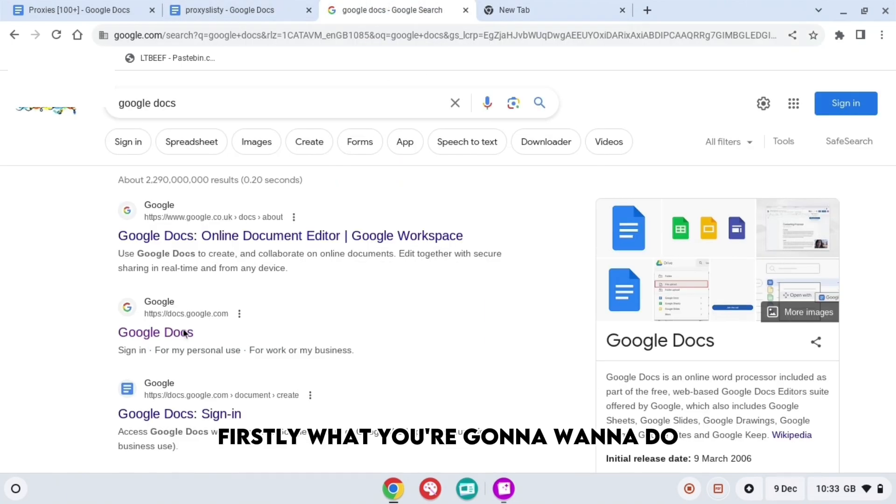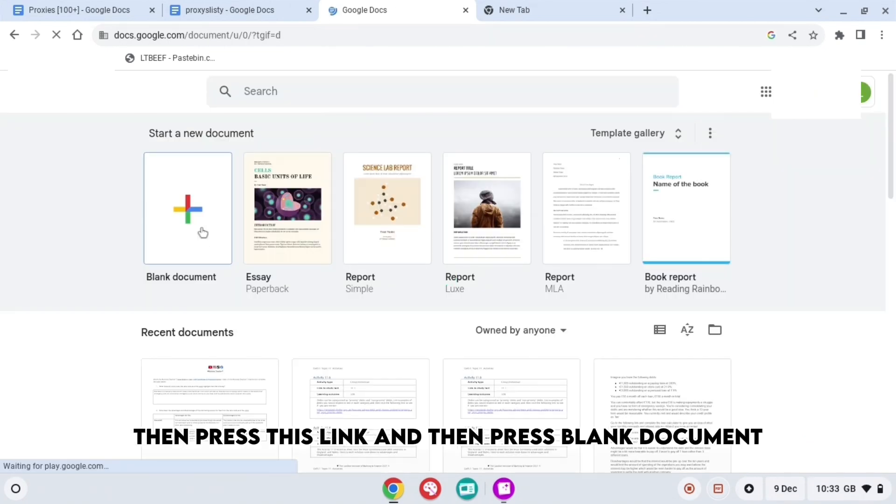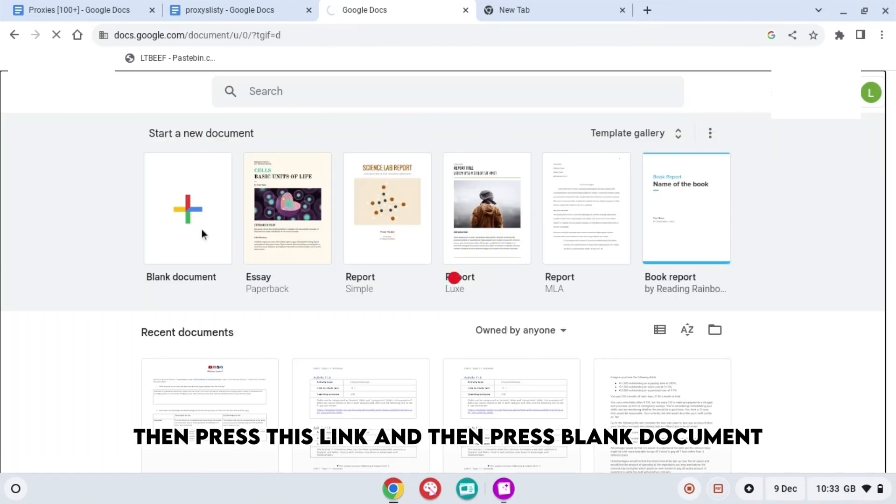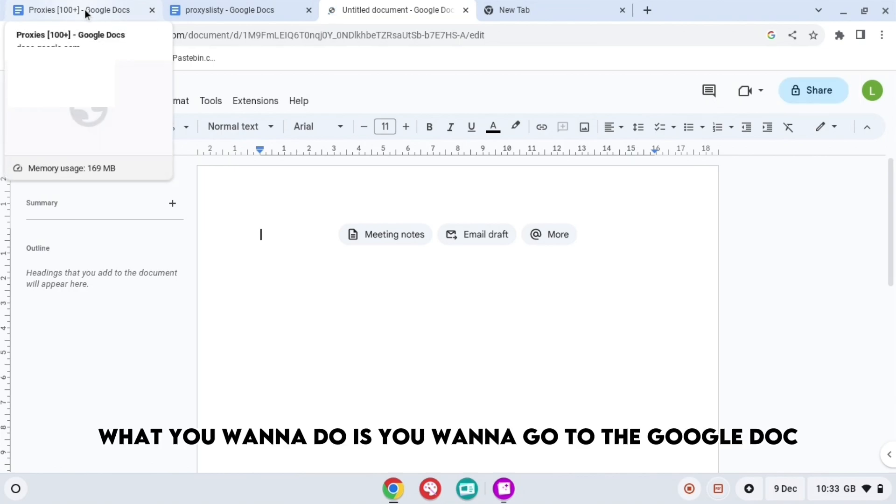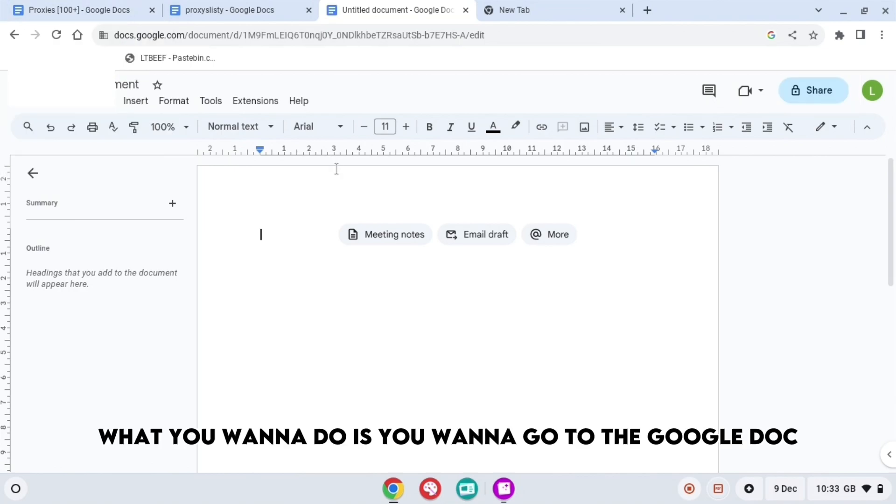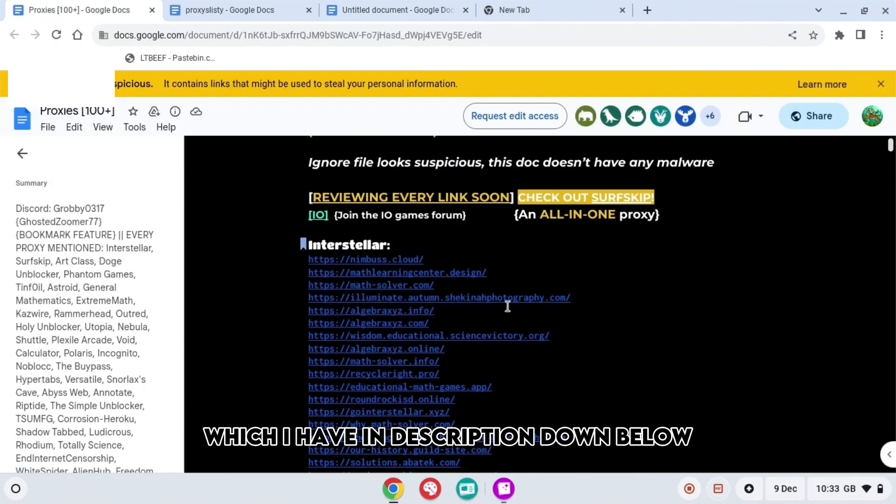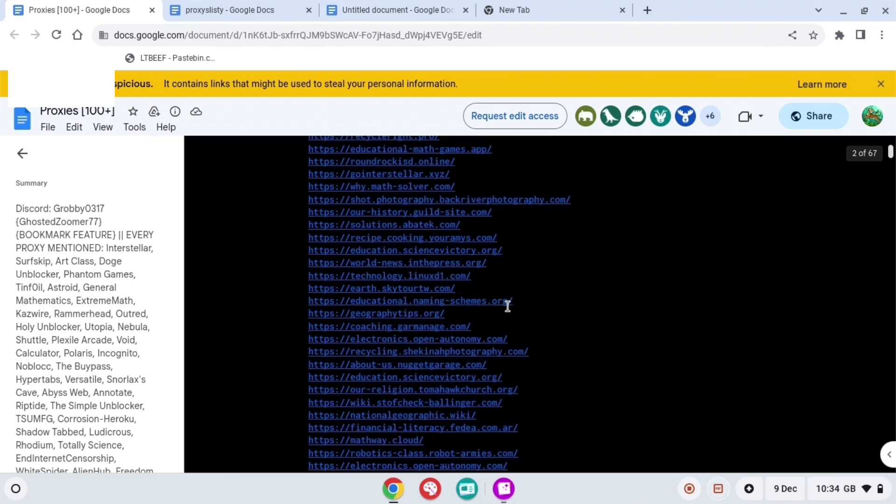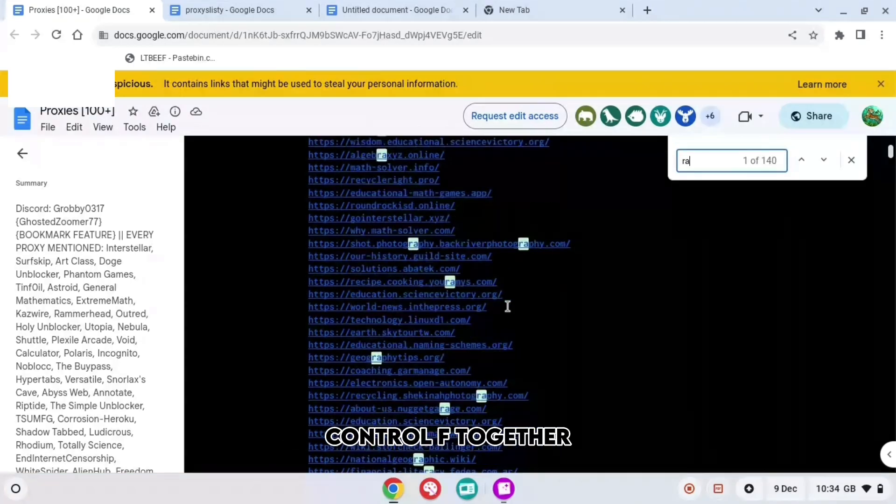First, what you're going to want to do is search up Google Docs, then press this link and press blank document. When you do that, you want to go to the Google Doc which I have in the description down below, and then you want to press Ctrl+F together.